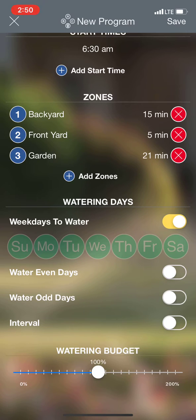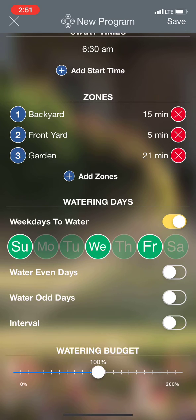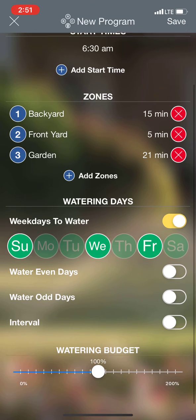Now it's going to ask me which days I want to water. I can go ahead and tap on the ones I want. I'll say Sunday, Wednesday, and Friday for this.